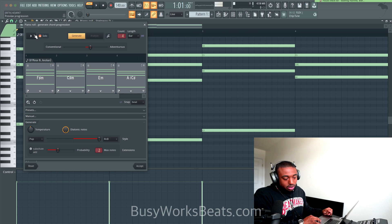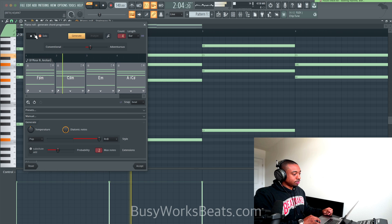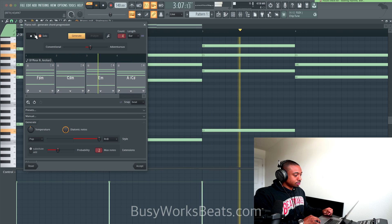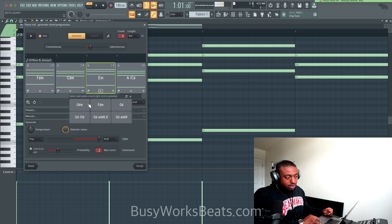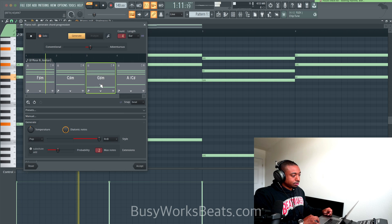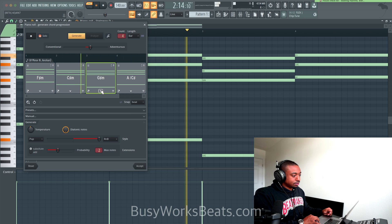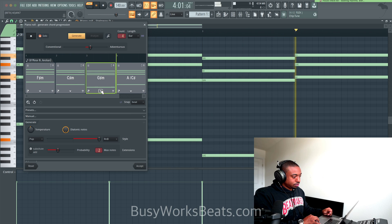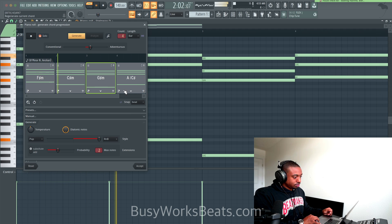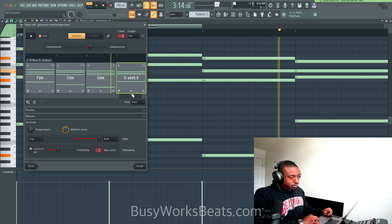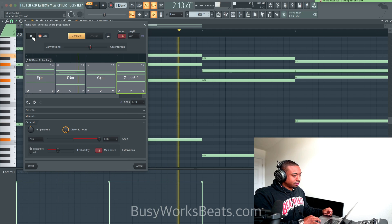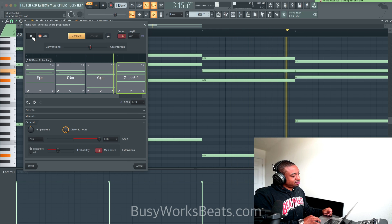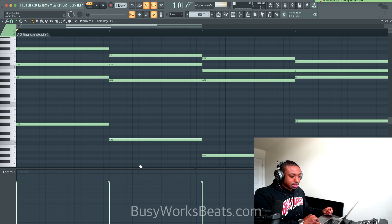Hit Generate and it's going to create a chord progression. Now you can hit Play. I like this third chord — you can click the drop-down and switch out a chord. It's a little dark for me. Let's switch that last chord. That has just enough tension for it. Let's hit Accept.